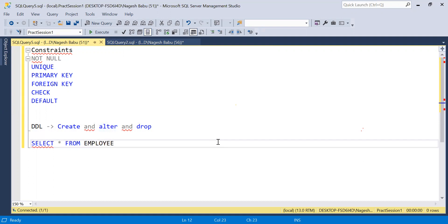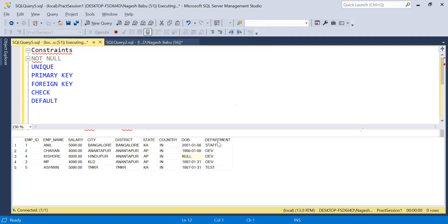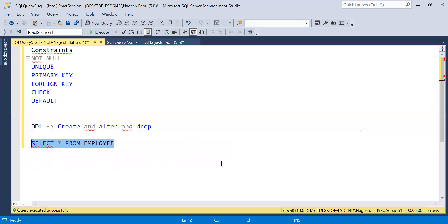This is our Employee table and we have several data rows in it. I sent a link to download SSMS yesterday.